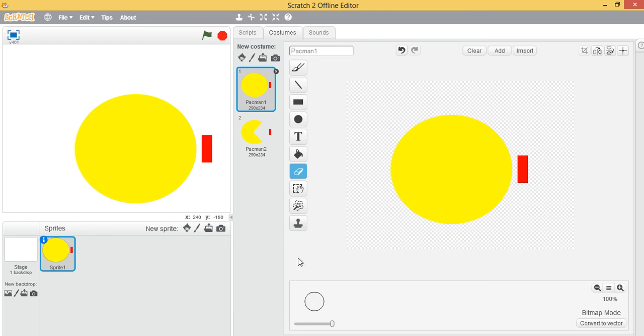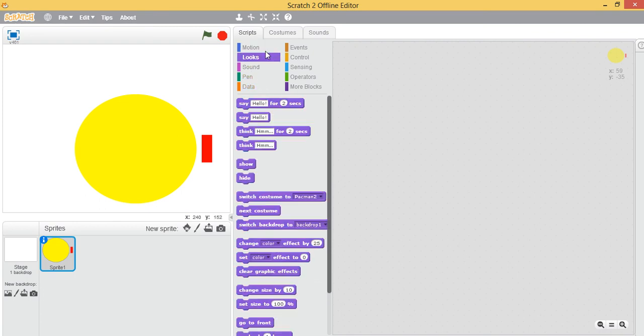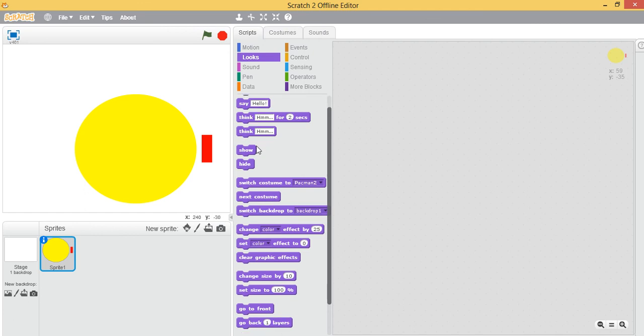This is where we give instructions. Let's go to the Looks category since we're concerned with how it looks. Under the commands, next costume can be helpful - it will take us to the next costume. Let's click and drag it to the script area.